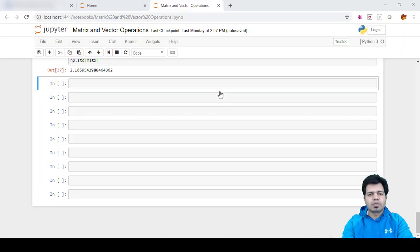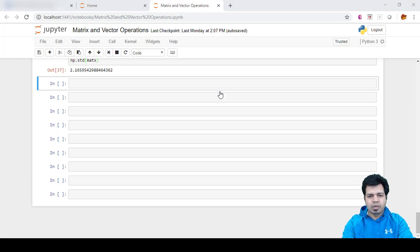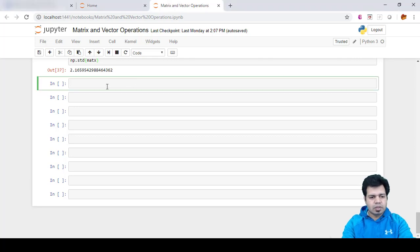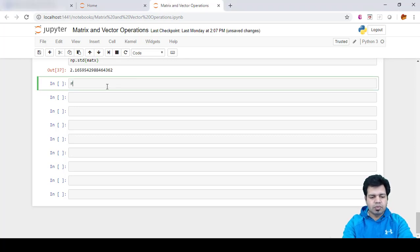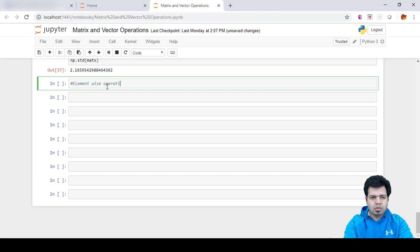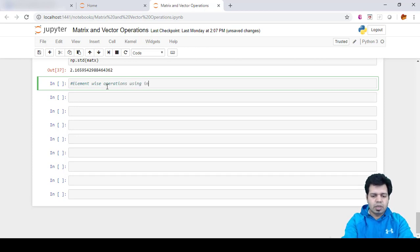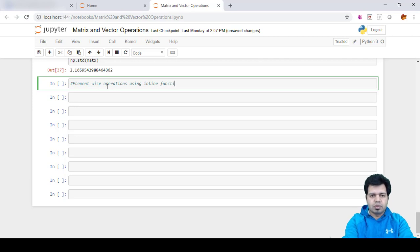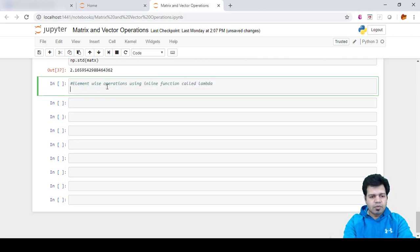Hello folks, so in this video I'm going to cover how to do some element-wise operations using an inline function called lambda on a particular matrix. Let's define what we are going to do here: element-wise operations using inline function called lambda.